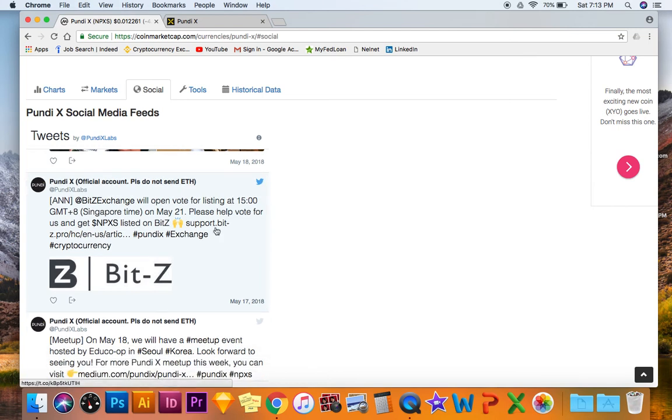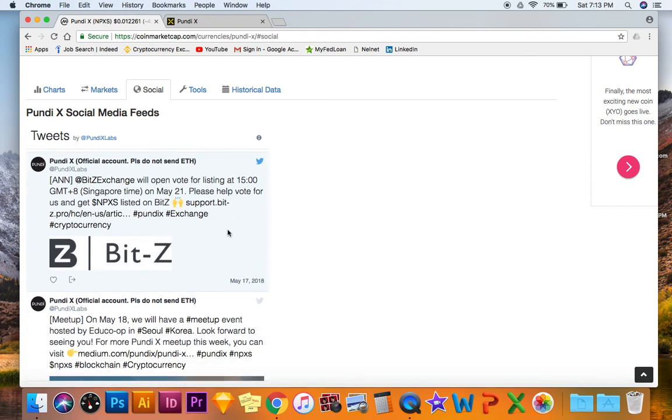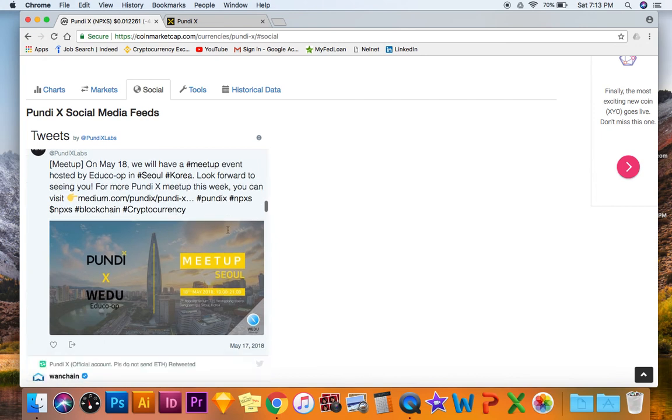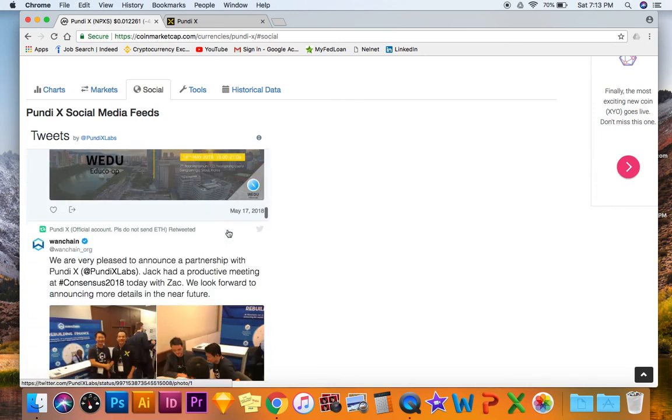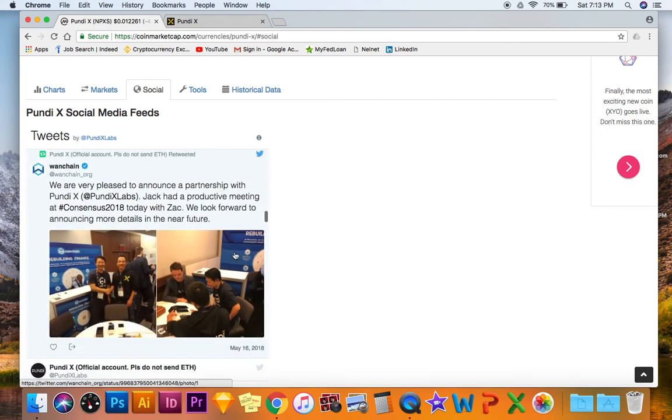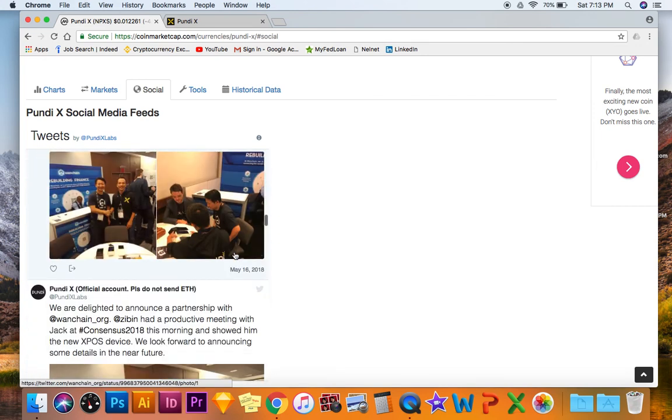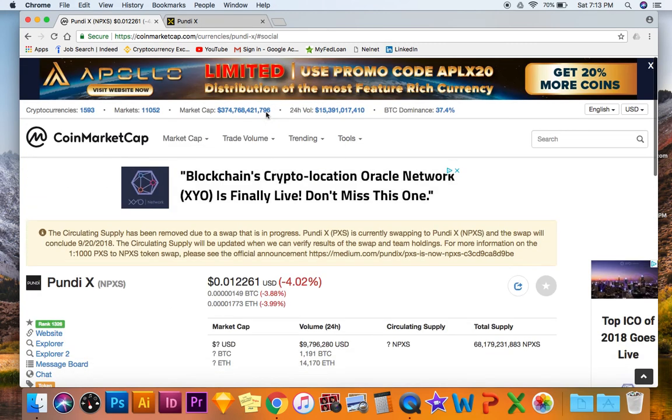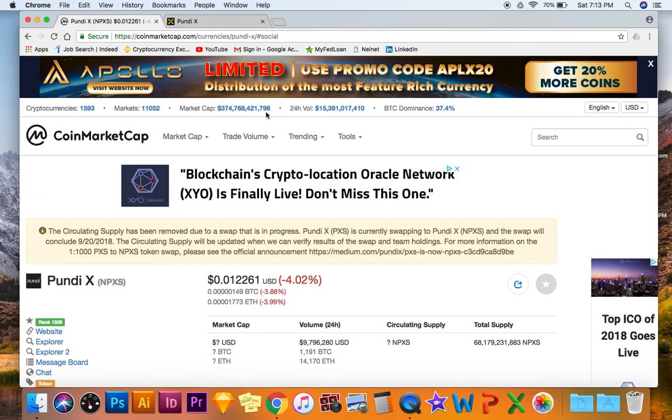They're trying to get on exchanges, they're having meetups, launching partnerships. They already have a working product which is huge because there's not that many working products in 2018.